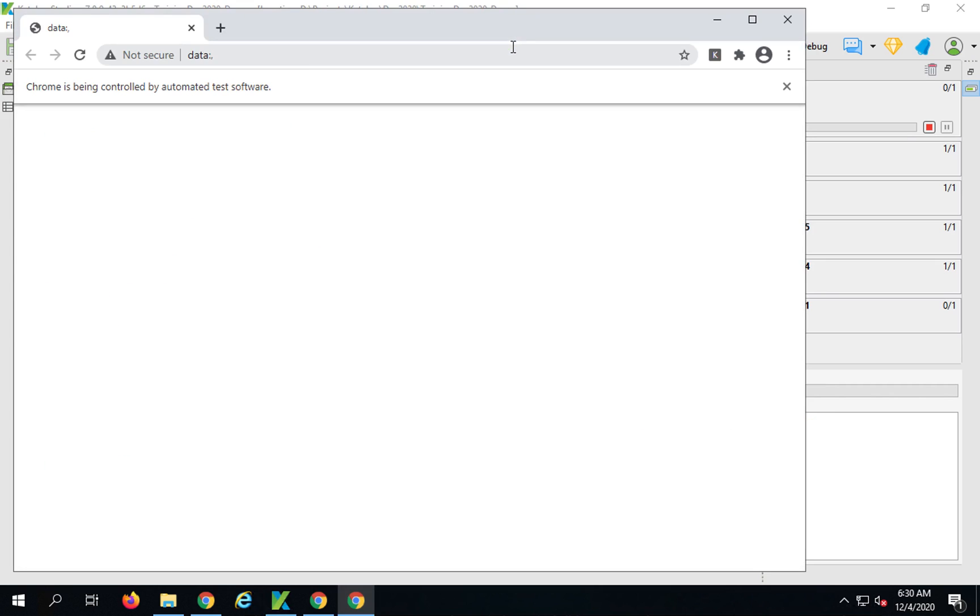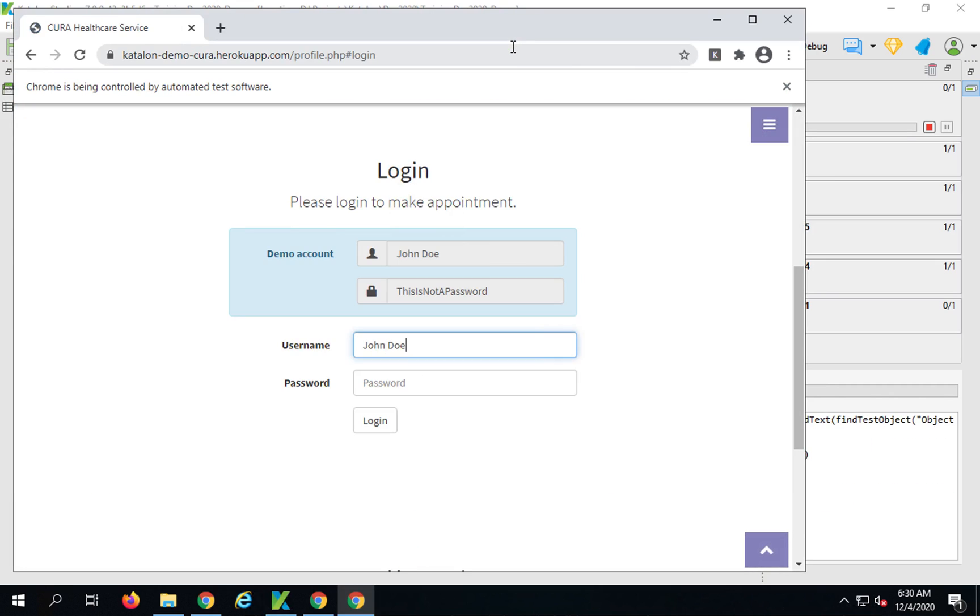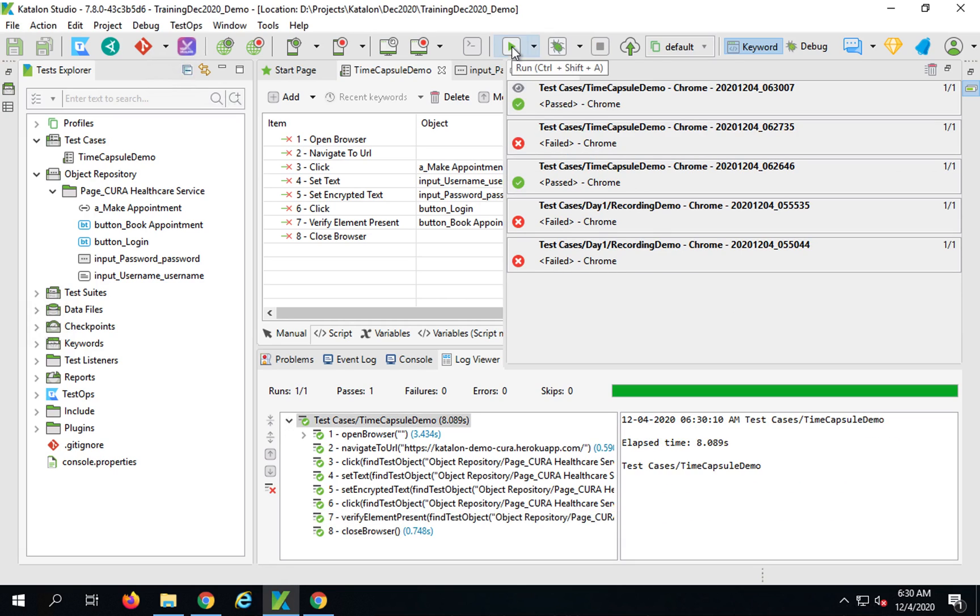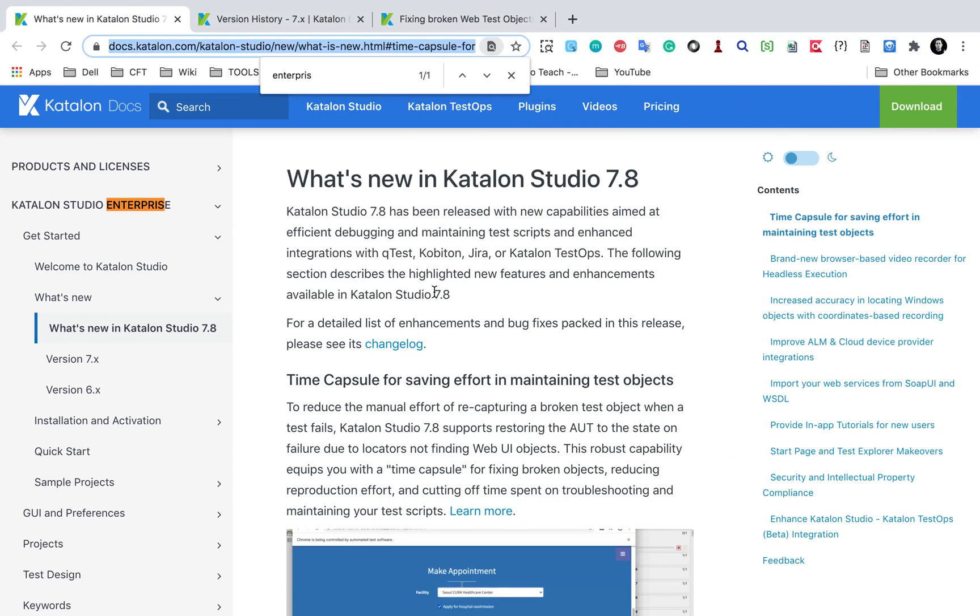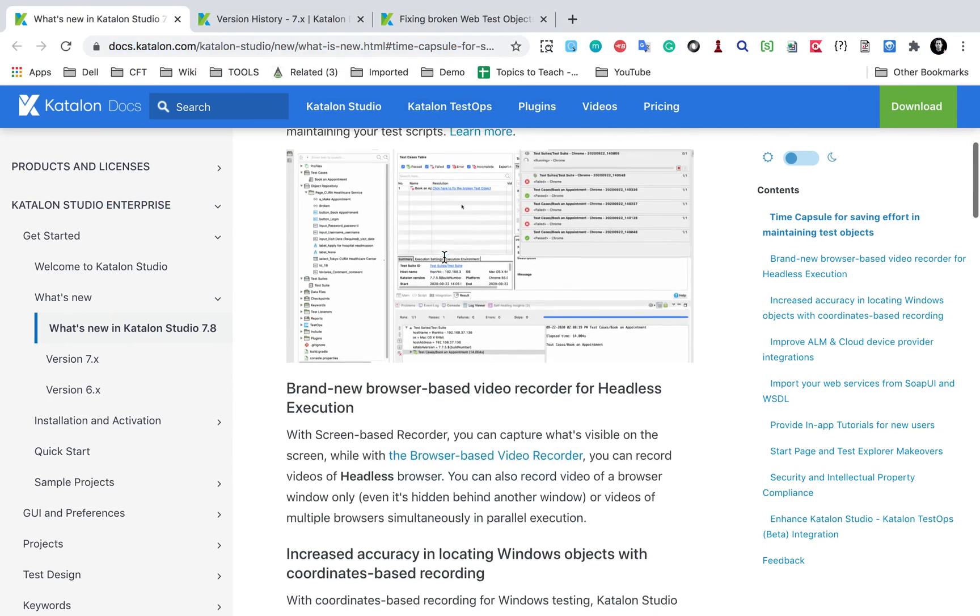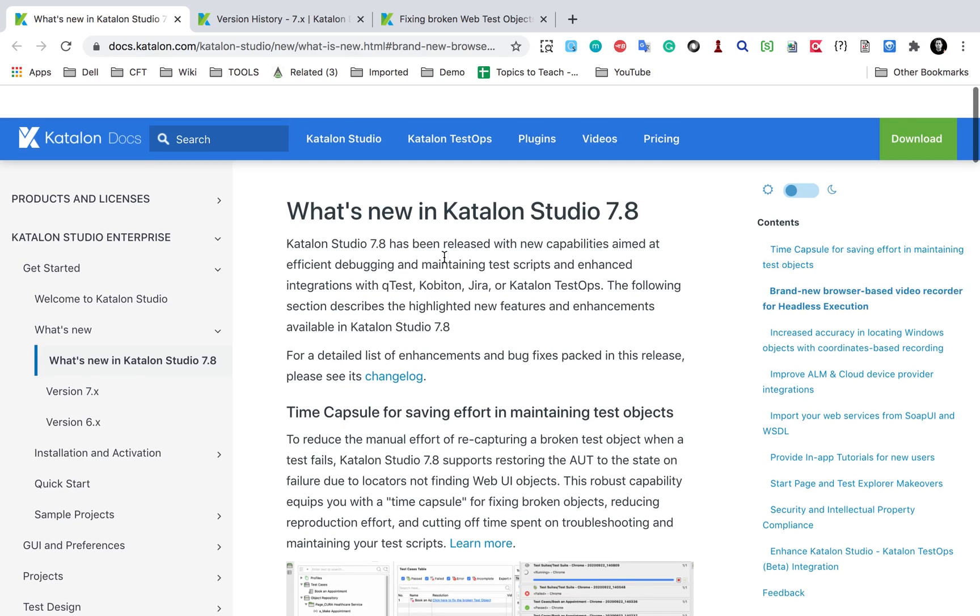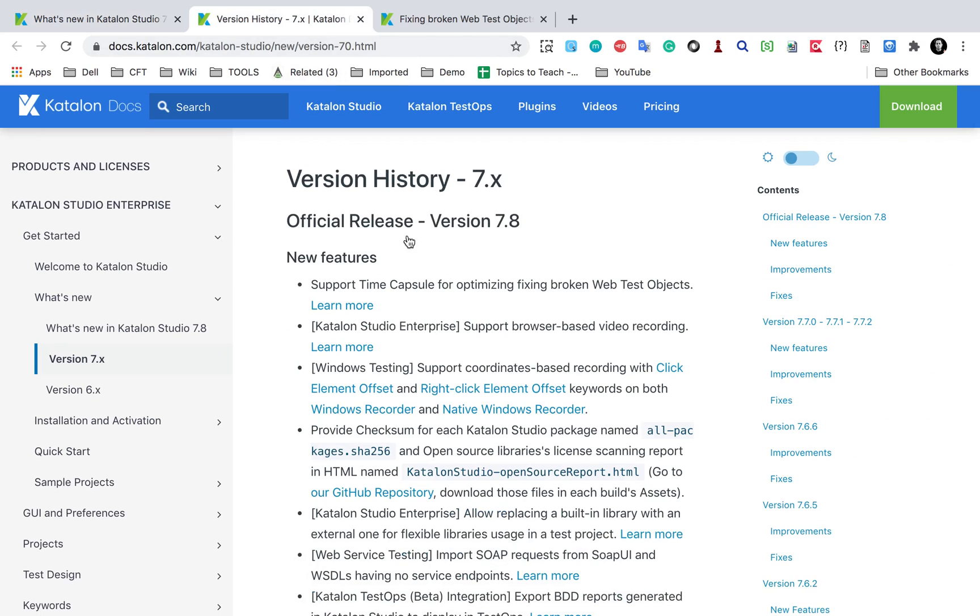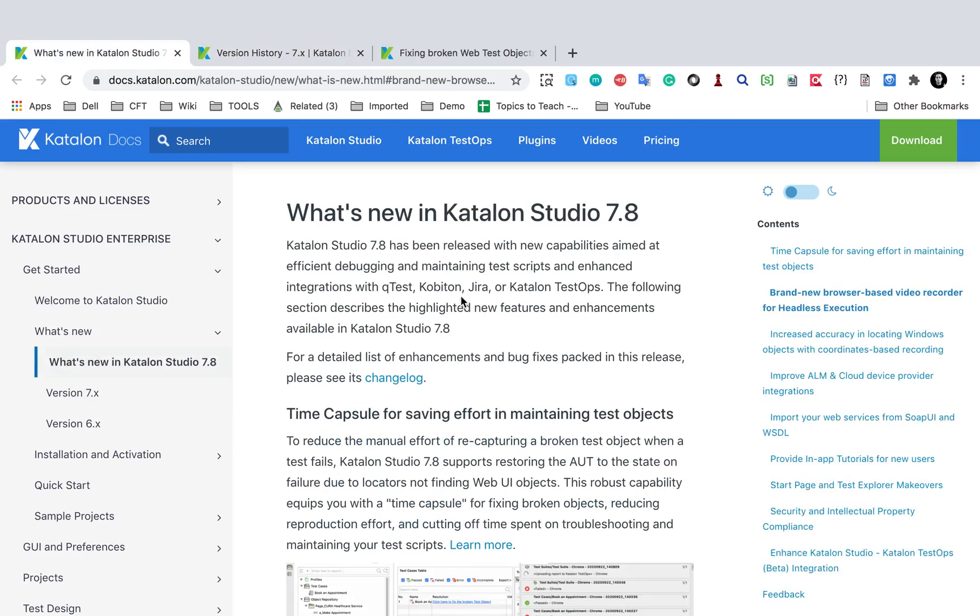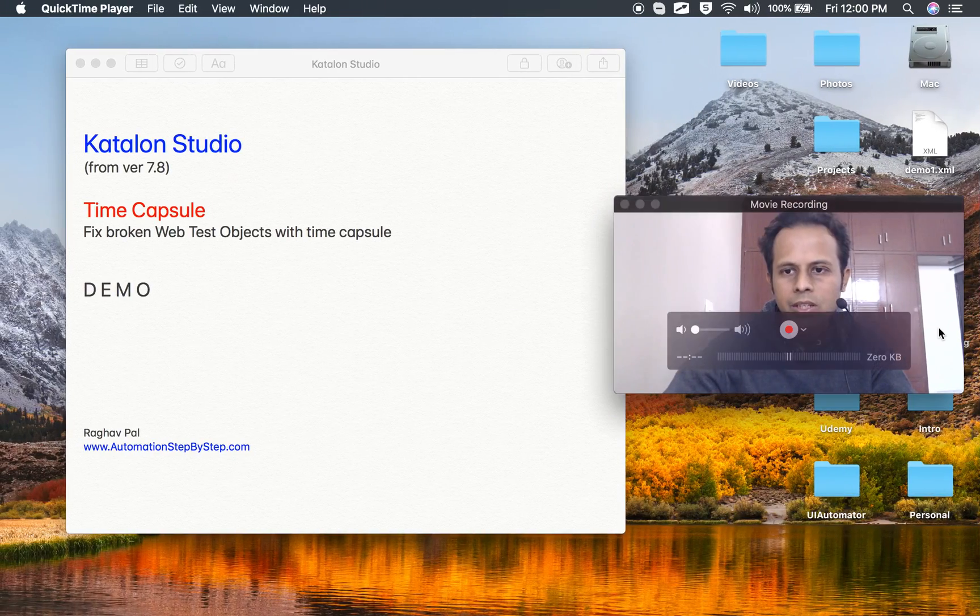Now if you are in a test suite or if you are running a test case from a test suite, then you can still find this option in the logs and you can also see this option in the results of the test suite. Here is a link I will also add in the description of this video which shows all the details about this new feature that is time capsule.